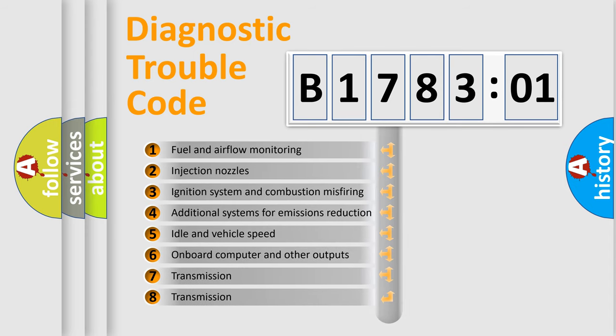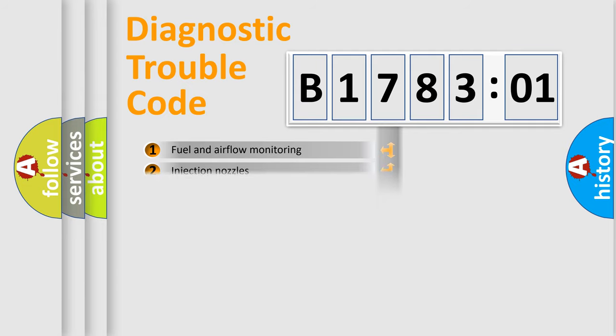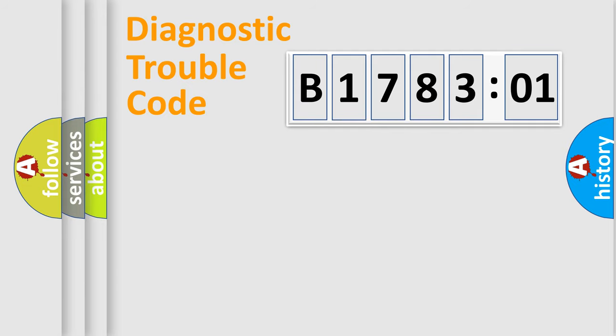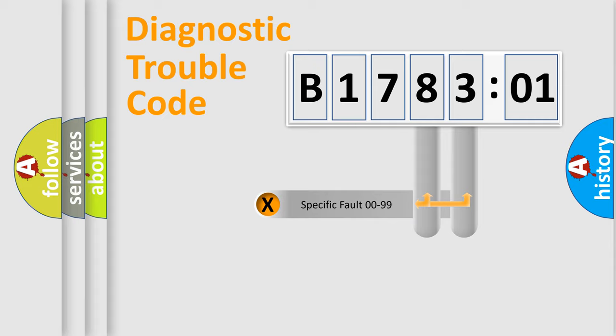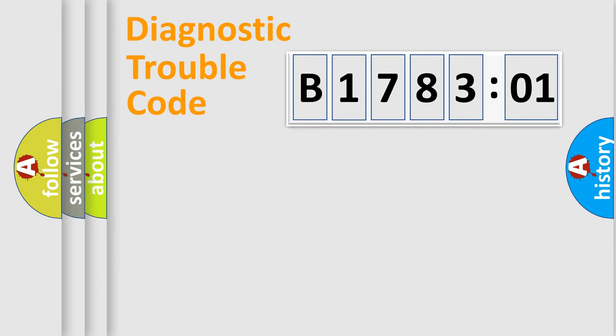The third character specifies a subset of errors. The distribution shown is valid only for the standardized DTC code. Only the last two characters define the specific fault of the group.